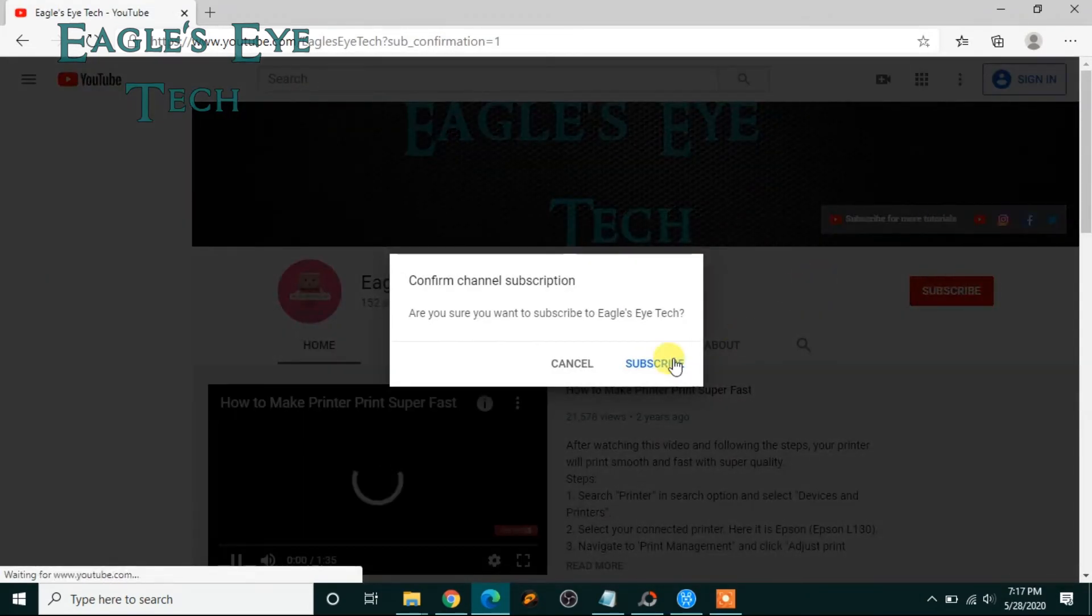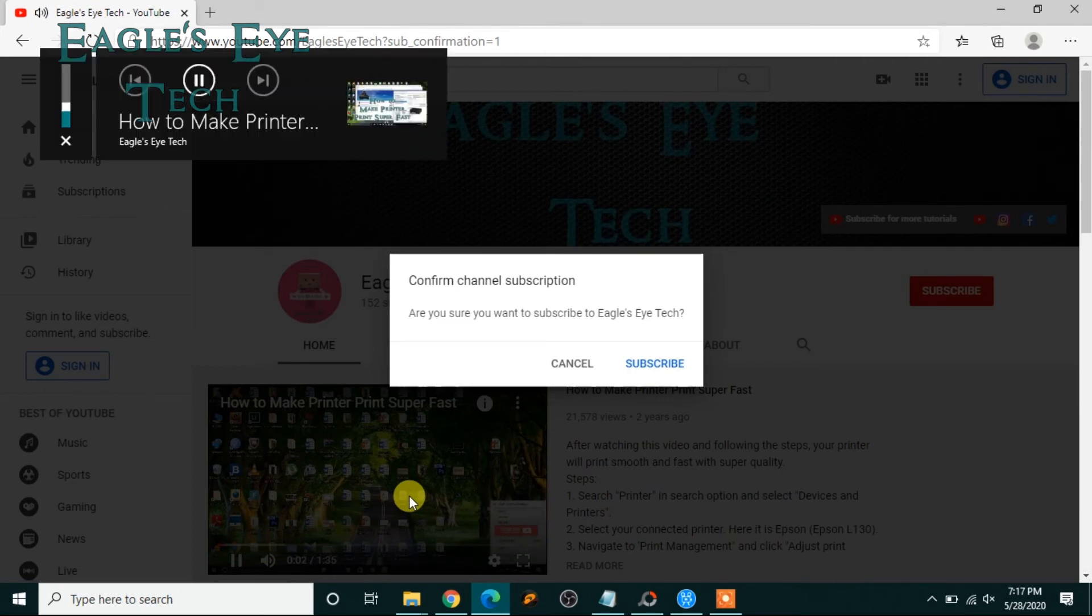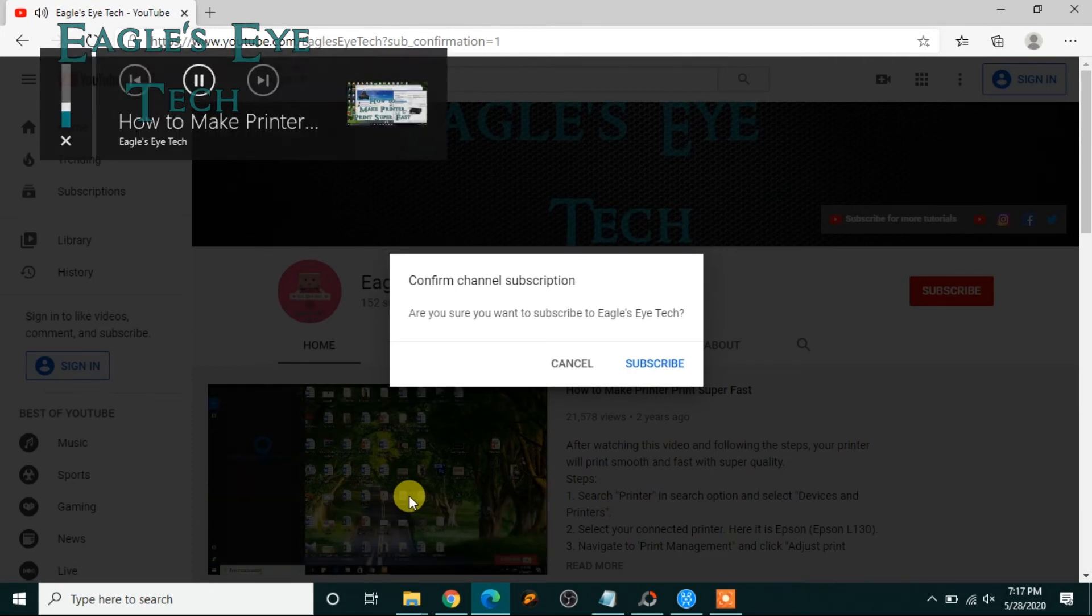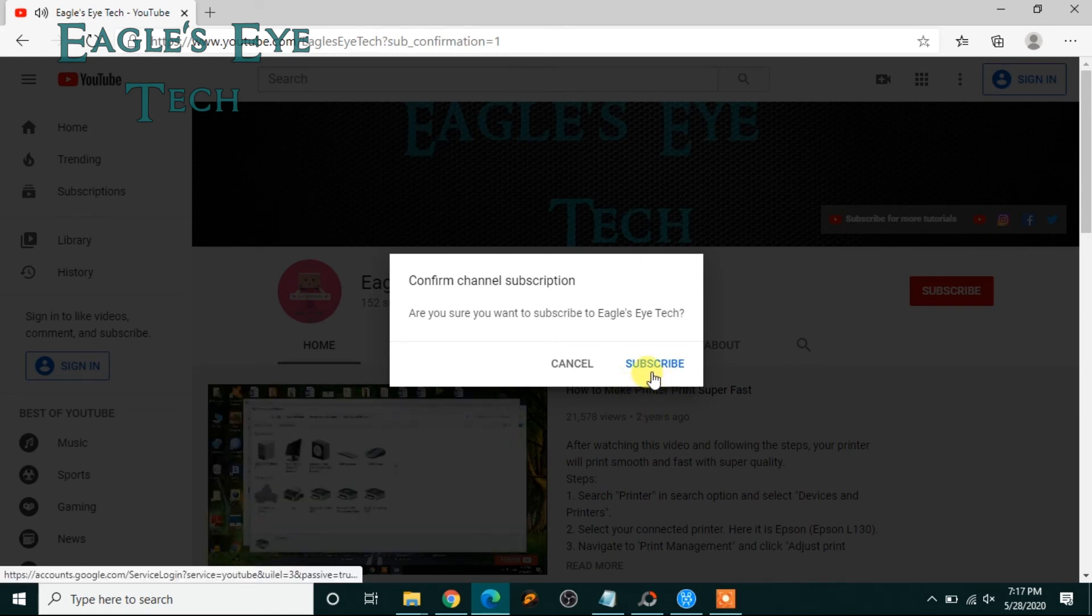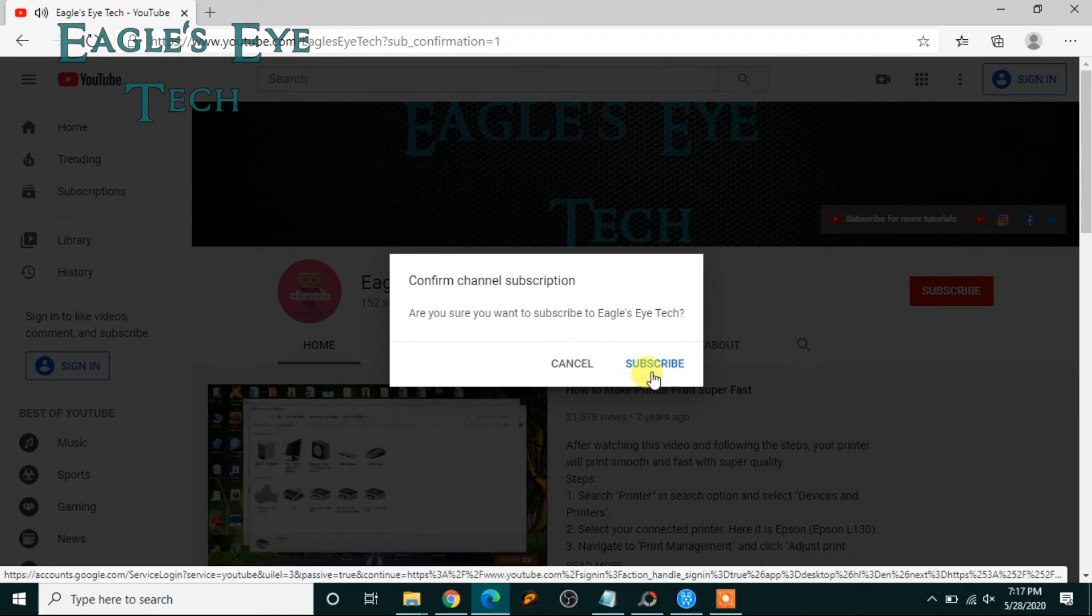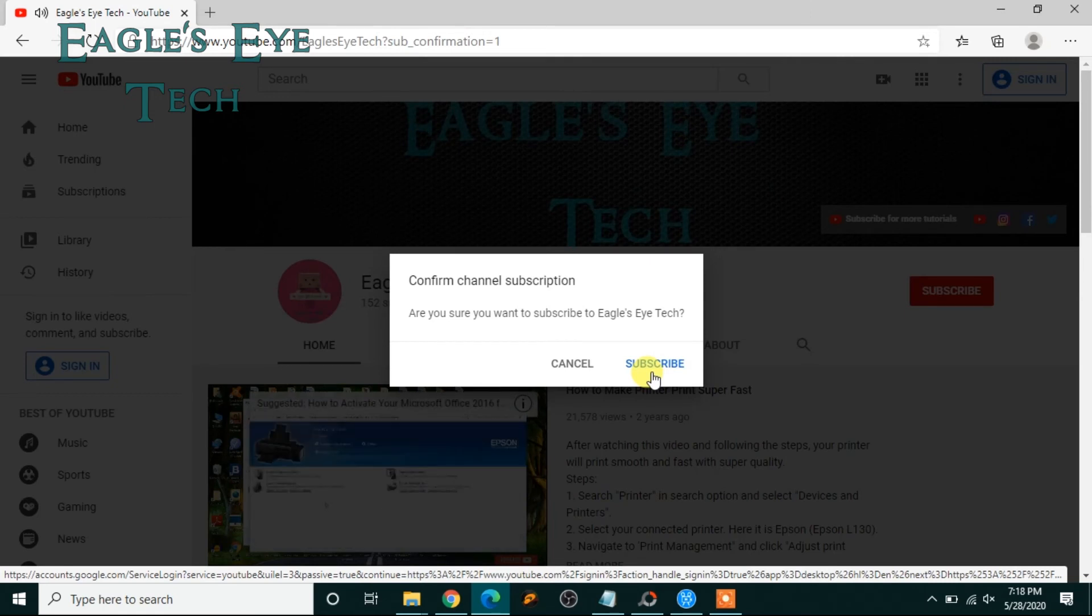It asks for a confirm channel subscription, and if the person is signed in, he or she can subscribe. So this is a very interesting video.